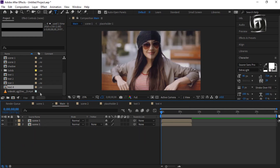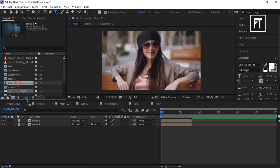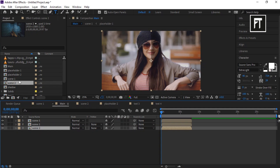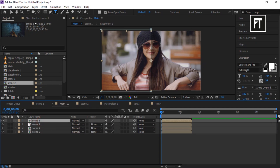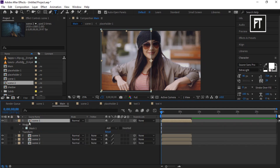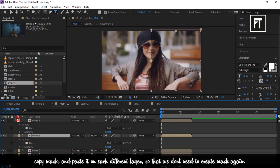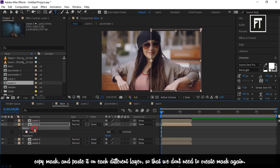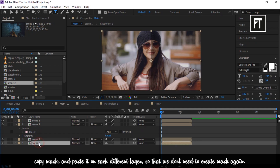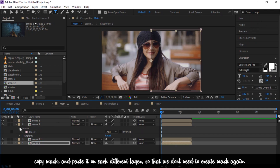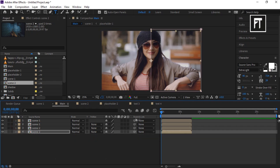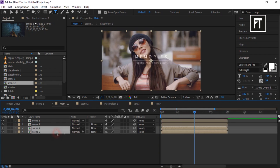Go back to the Main composition and drag the Scene 2 composition into the timeline, then duplicate this layer. Copy the mask and paste it on each separate layer so you don't have to draw the mask again. Now move these layers 4 seconds forward.